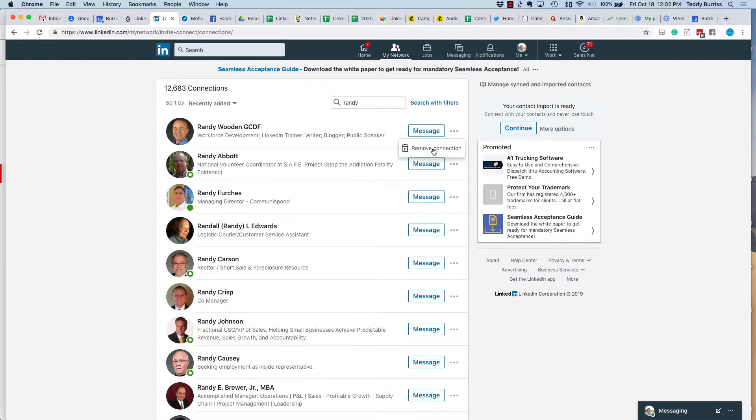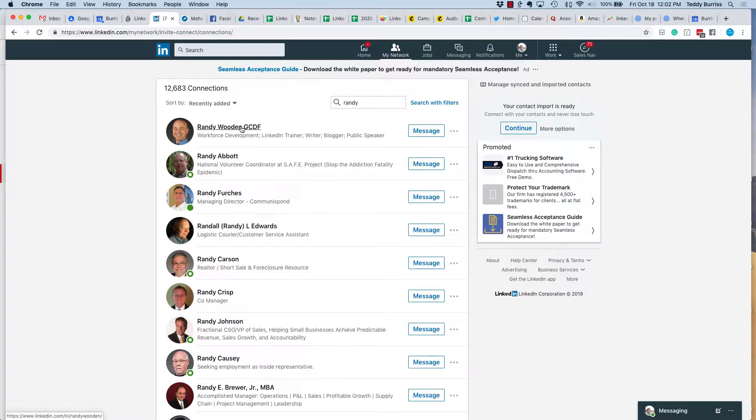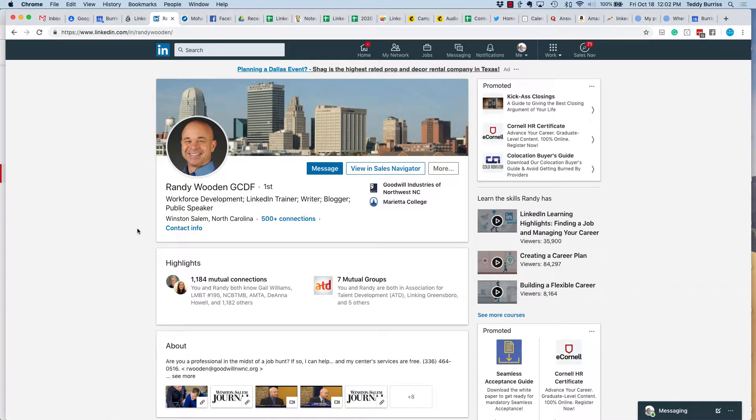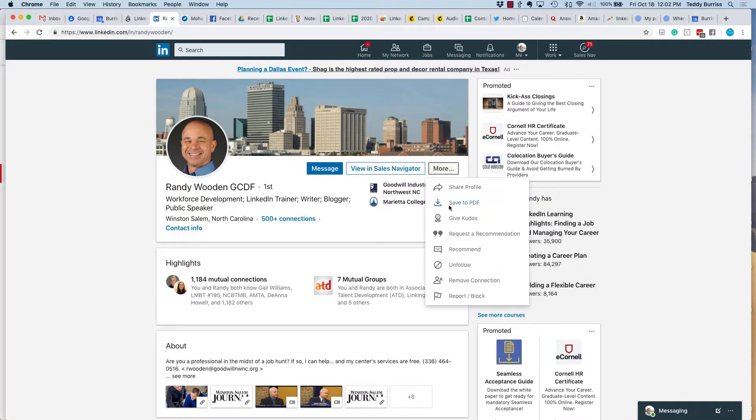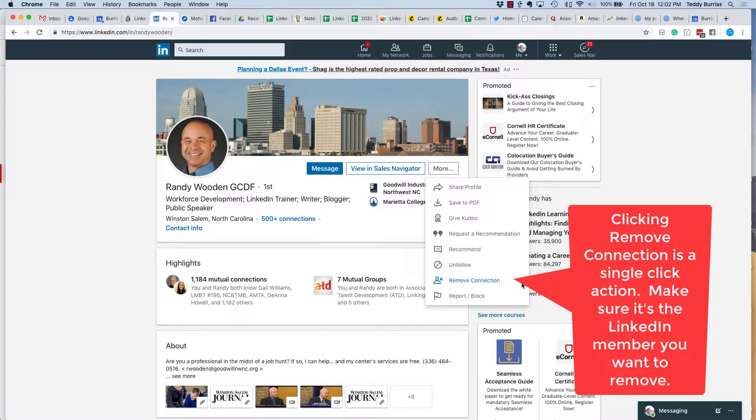Now let me show you the second place where you can remove a connection. Let me go to my buddy Randy's profile. So here's Randy's profile. Now I can go right here under more and I can remove connection. But again, I caution you, it's one action. There is no dialogue that pops up and says, are you sure?